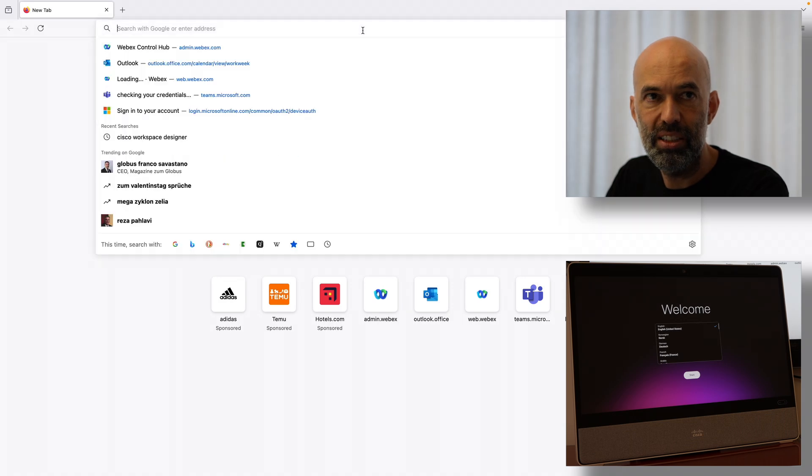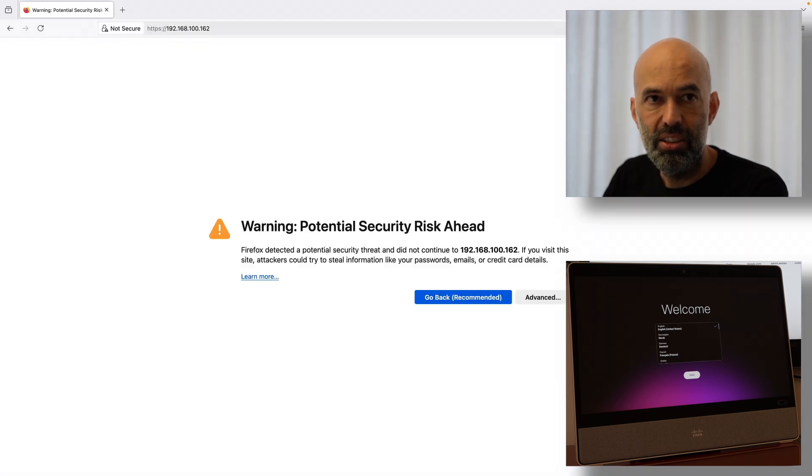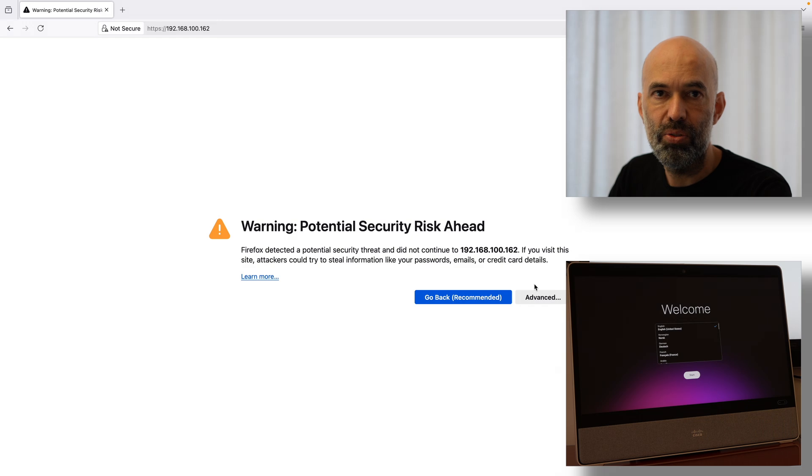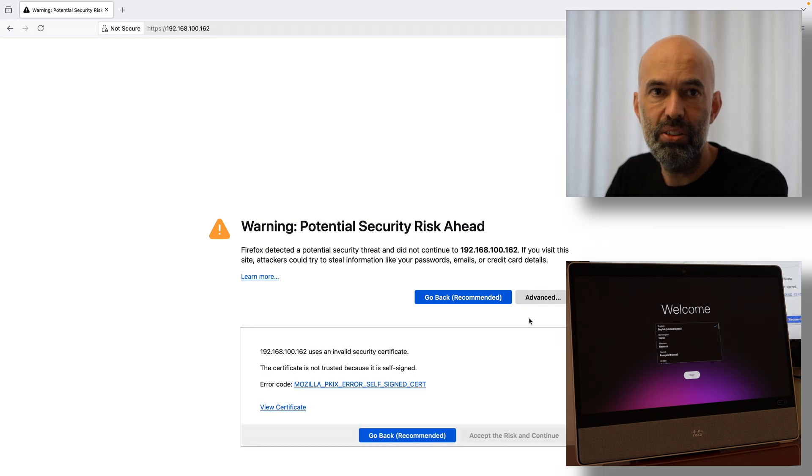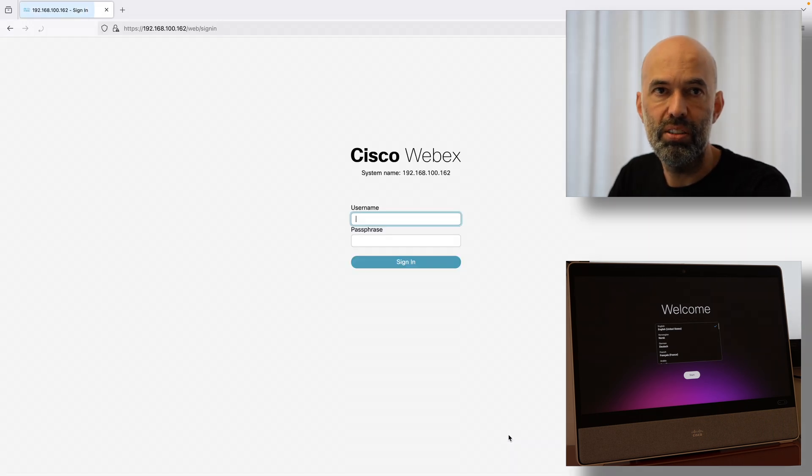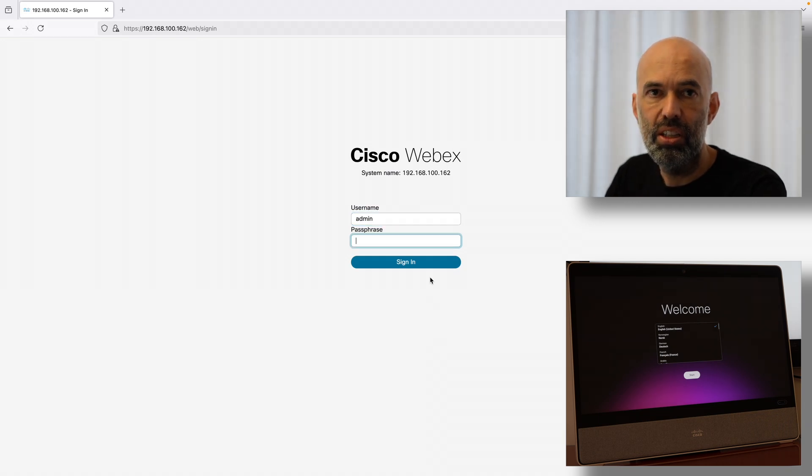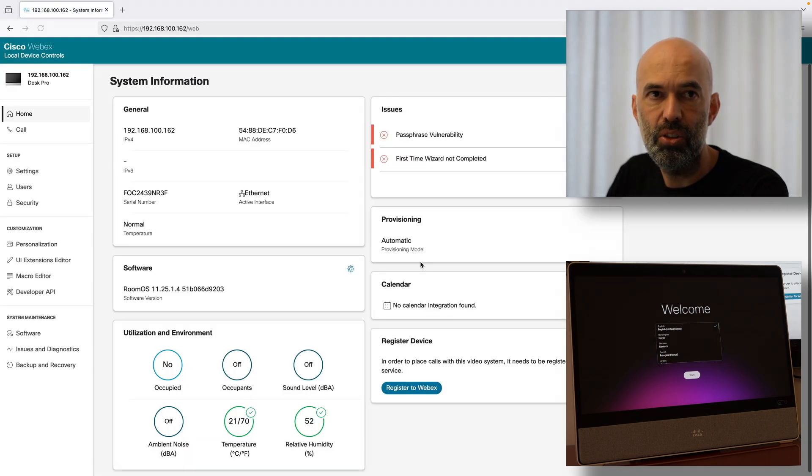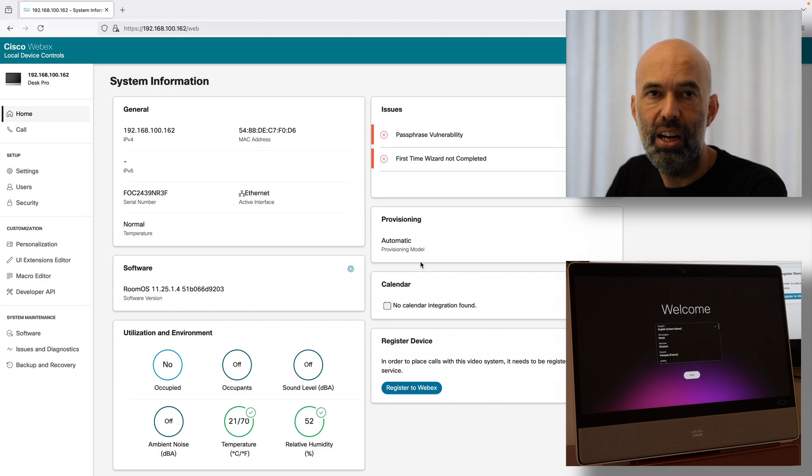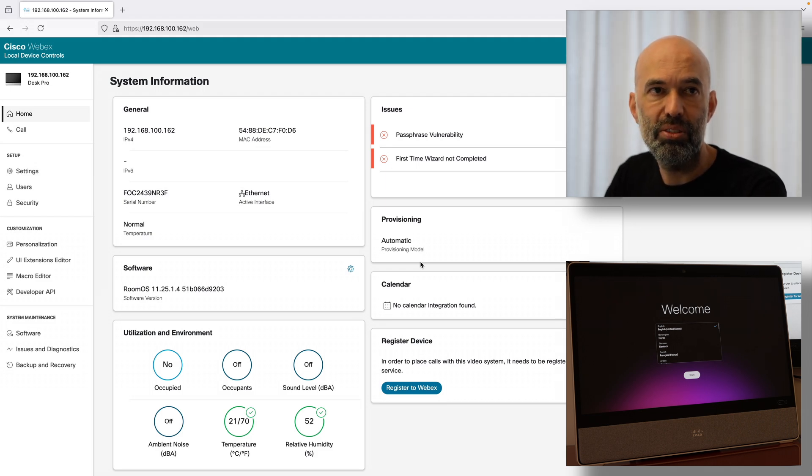I go ahead and enter the IP address of the device in the browser. I say I want to go and start connecting to it. I use the default username which is admin and no password. Then I'll see the web UI of the factory reset device.